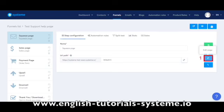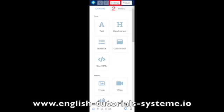Go to the editor of your page by clicking on the magic wand, then edit page — number 1 on the screenshot. Then click on the settings button to access your page settings — number 2 on the screenshot.